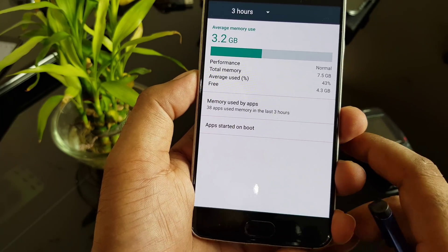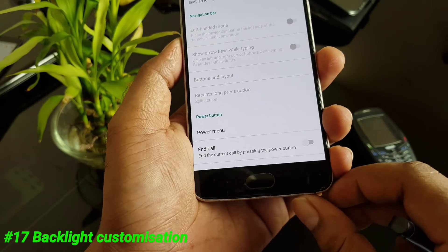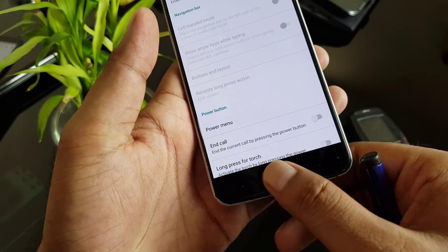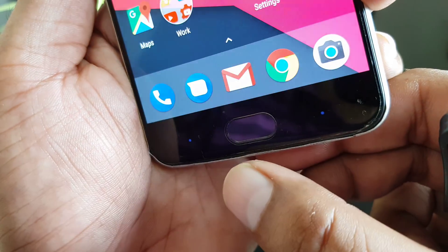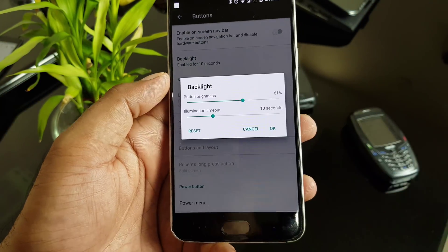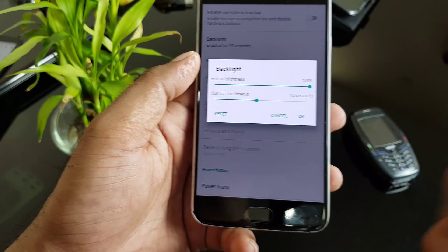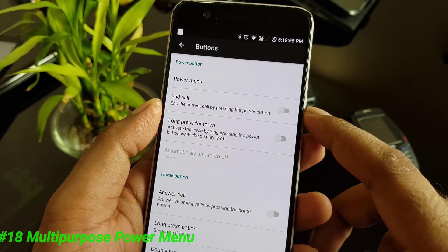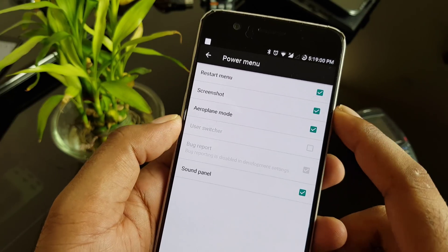You can also configure which applications launch on boot, including system and built-in applications. Additionally, if your phone supports hardware keys, you can control their backlight. Turning it on shows a blue light glowing on the keys. You can control the brightness intensity and duration of the illumination — something most manufacturers don't offer. The power button can also be customized in detail: long press for torch, or add screenshot and airplane mode to the power menu.